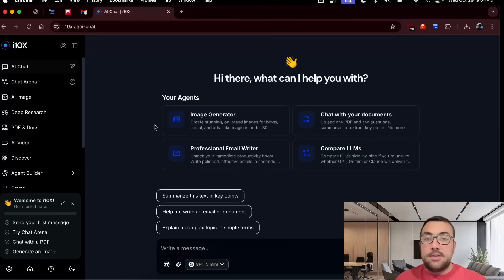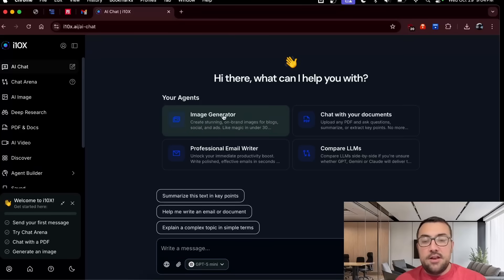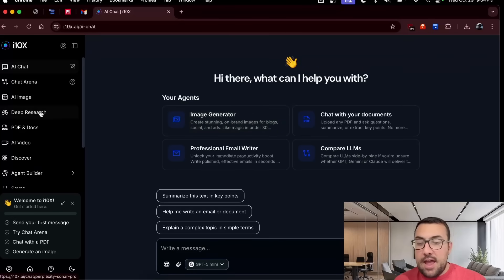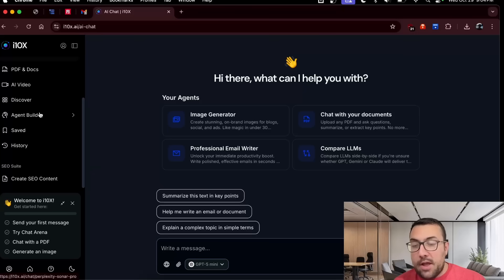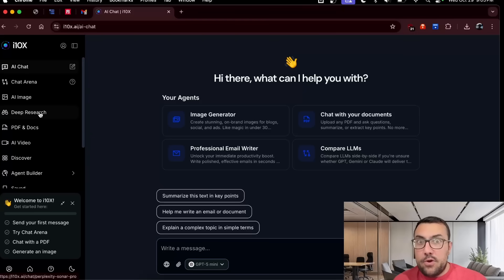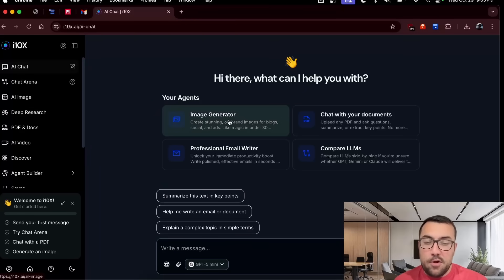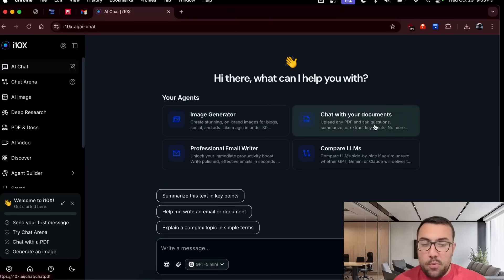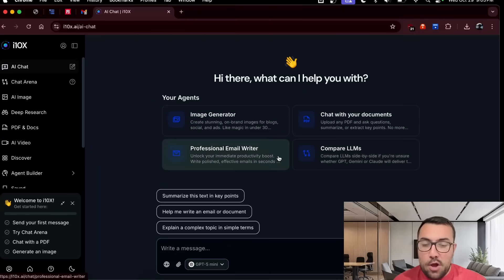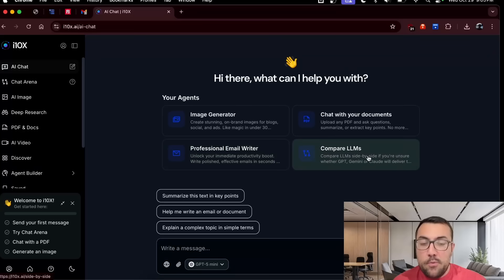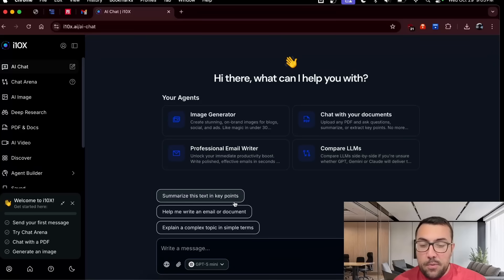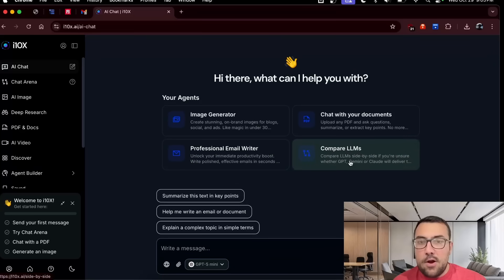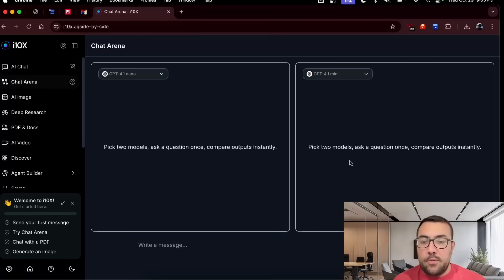And this is what i10x looks like when you sign in. And you can see we have agents. And then on the left, we have a lot going on. And there is a lot of different models here. So we have an image generator. We can chat with our documents. We can do professional email writer. We compare LLMs. We can summarize text. So let's try to compare LLMs.